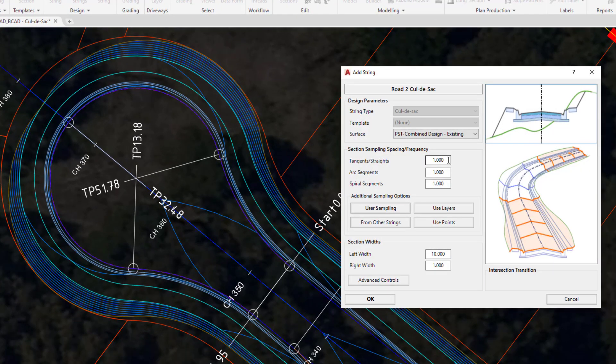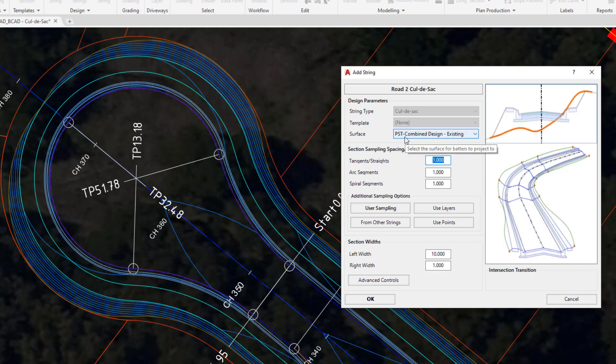In there we have the section spacing frequency. This is the same editing tool we used for RODE strings. If we wanted to, we could change the surface being referenced in the background and change the spacing for the tangents and straights.